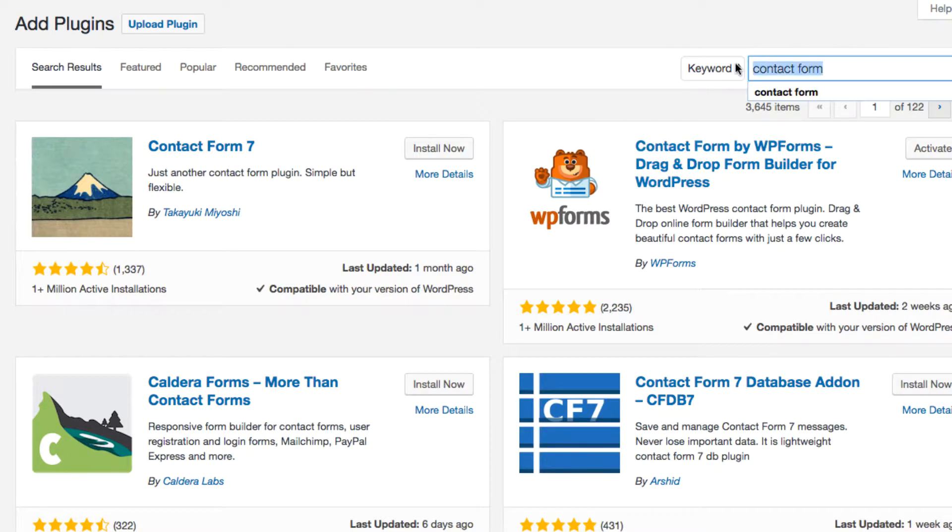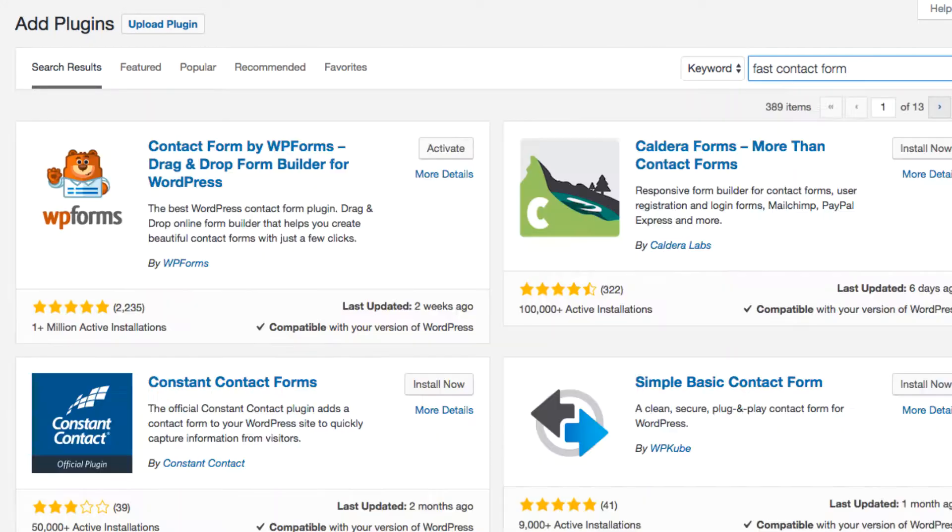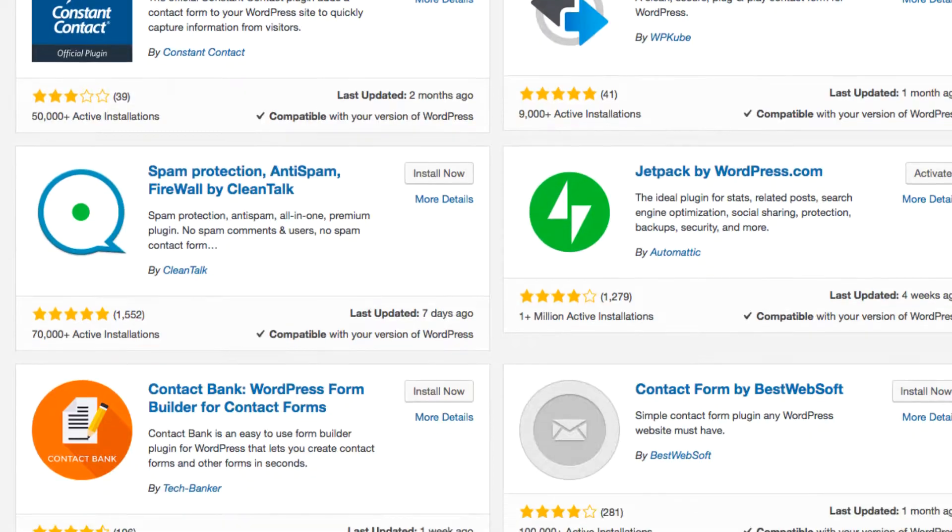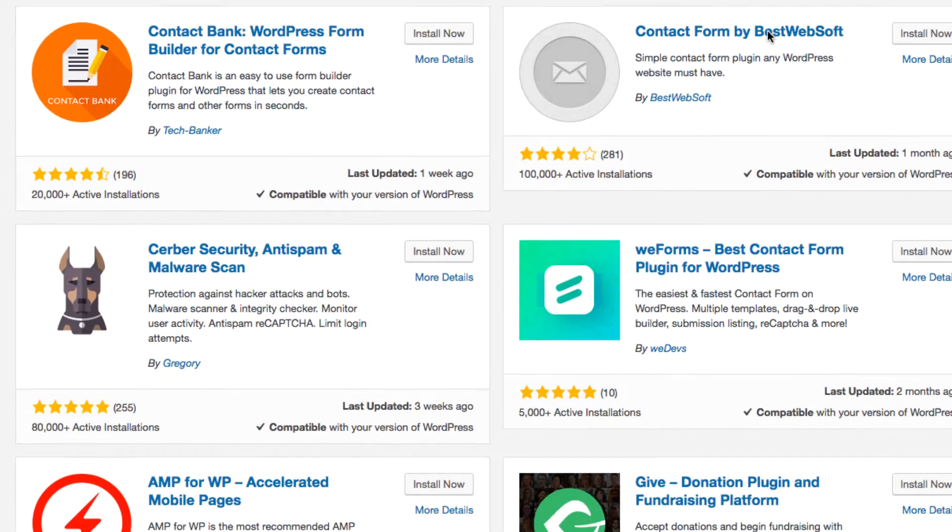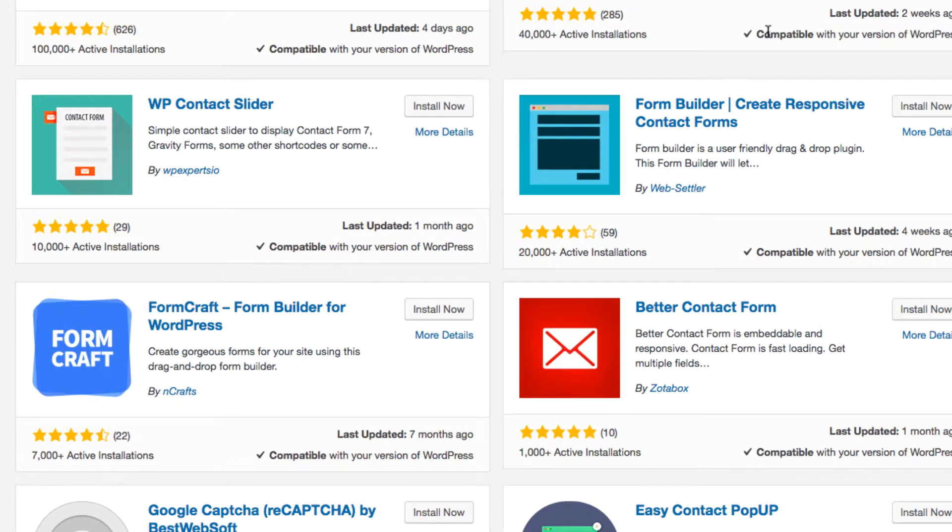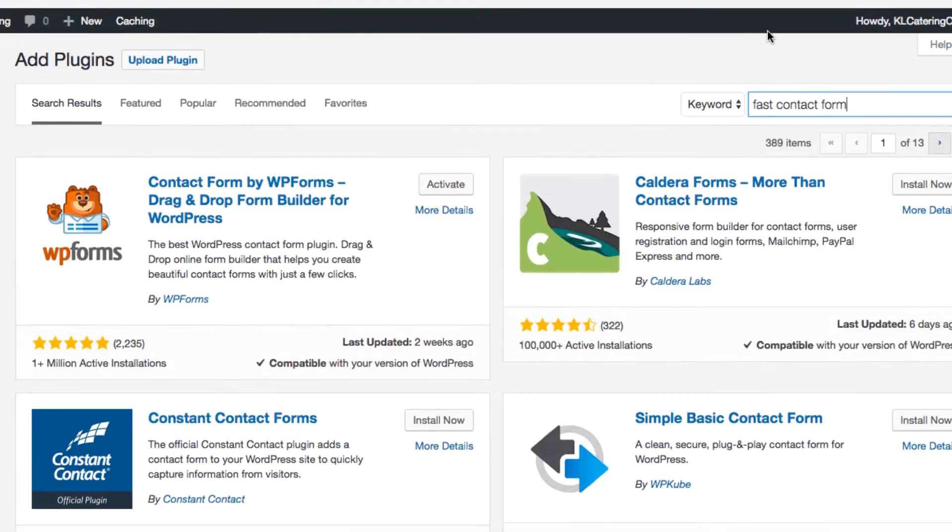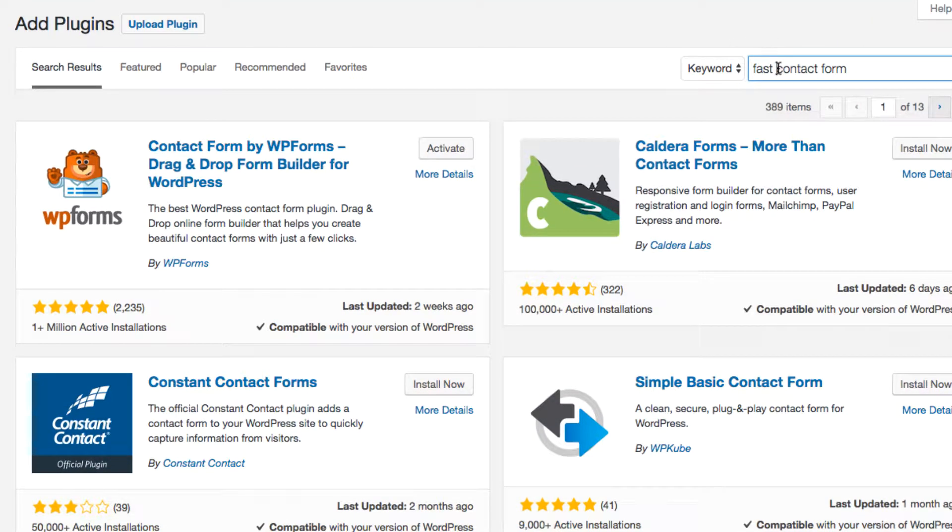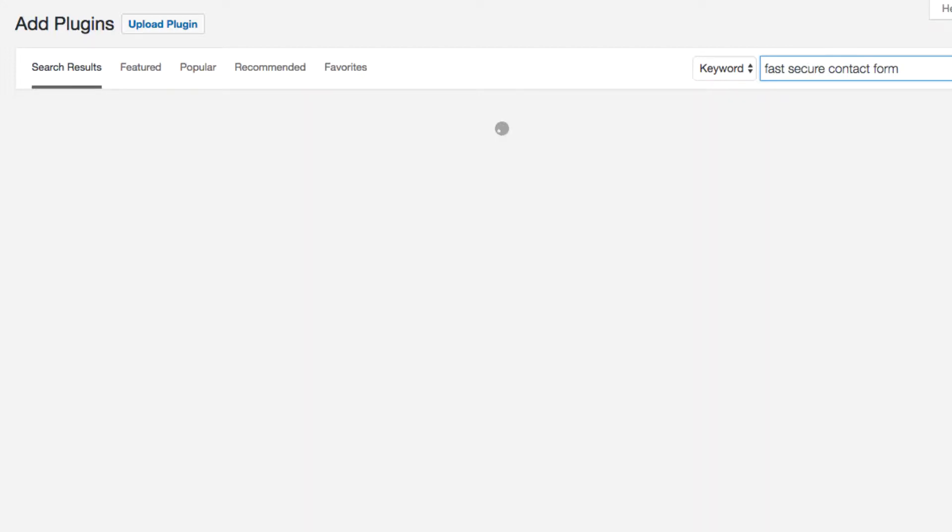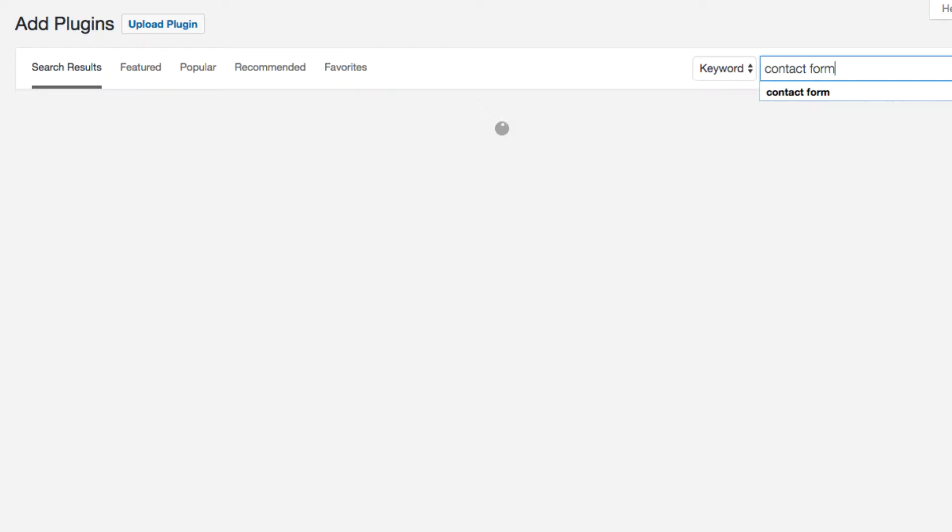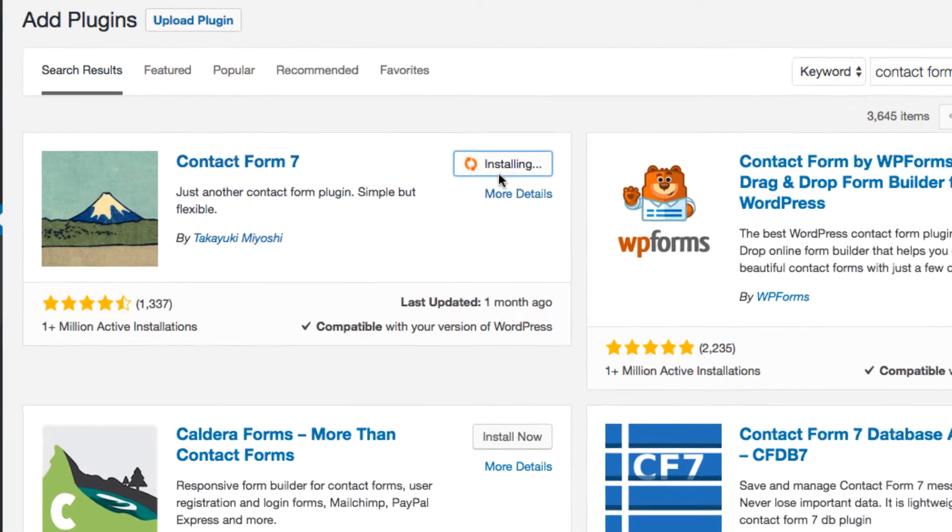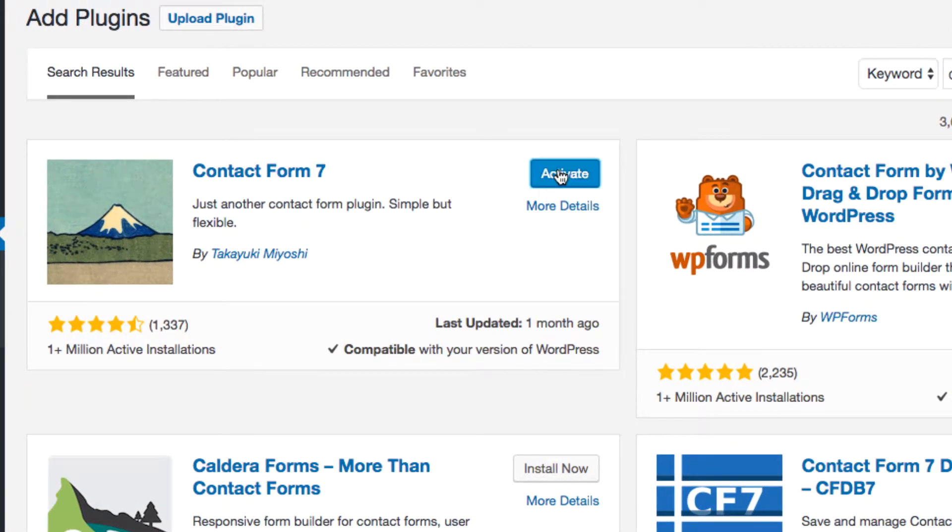I usually use Fast Secure Contact Form. These are all the contact forms as you can see. So contact form, click there. What you can do is install that right into the website and you can activate it. I'll just click activate and then what it will do will give you a code.